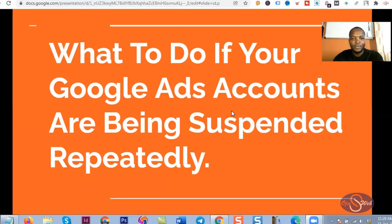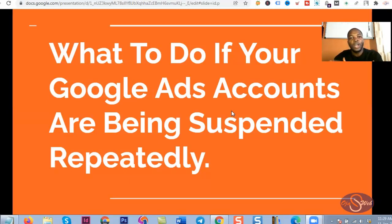Welcome once again everyone to this wonderful channel. My name is Ulule and this is 2022. We are going to be doing something amazing — we're going to change the game and overcome a lot of challenges on Google Ads.